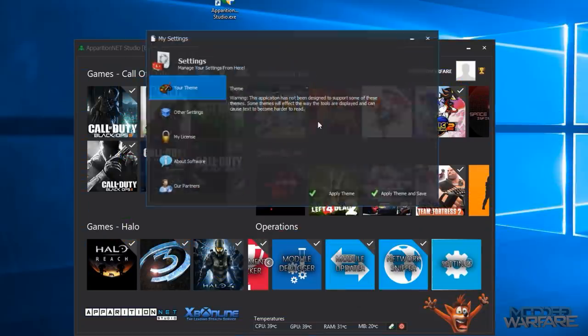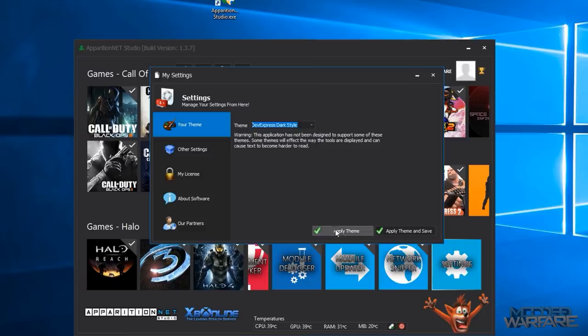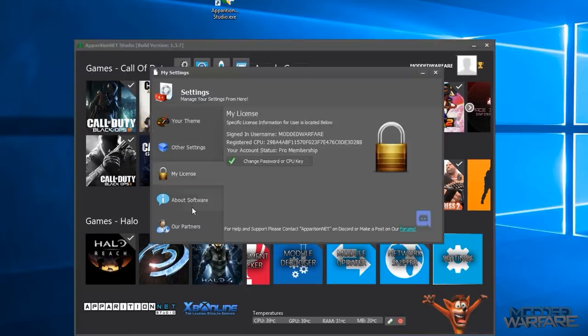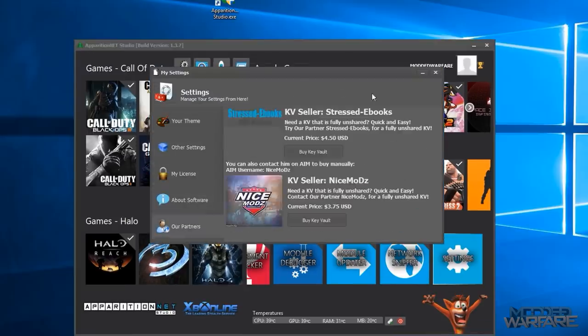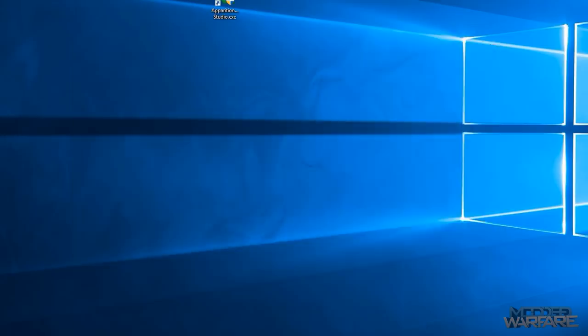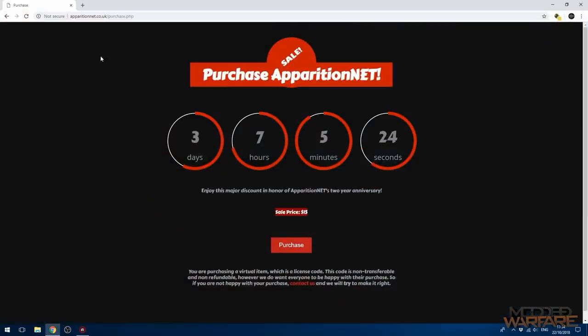And I think that's pretty much it. I mean settings as well, you can change your theme if you don't like the default theme you can change it.